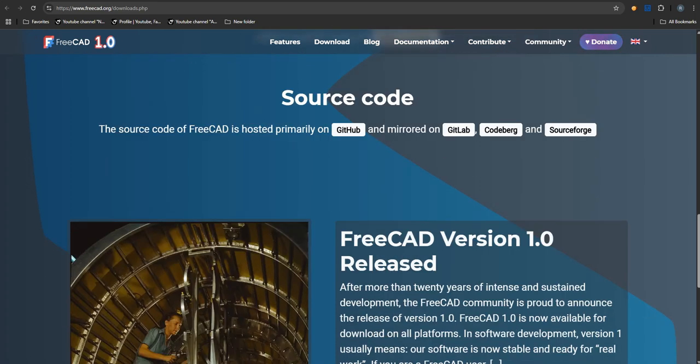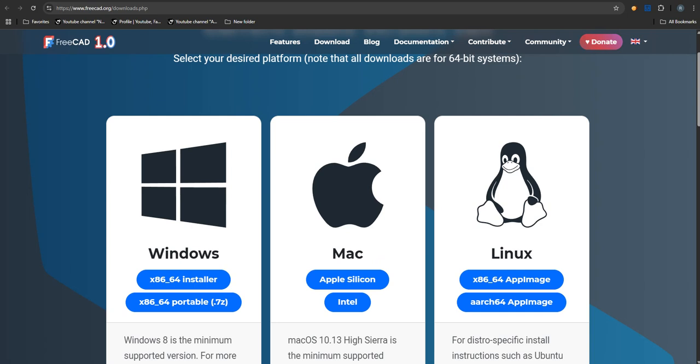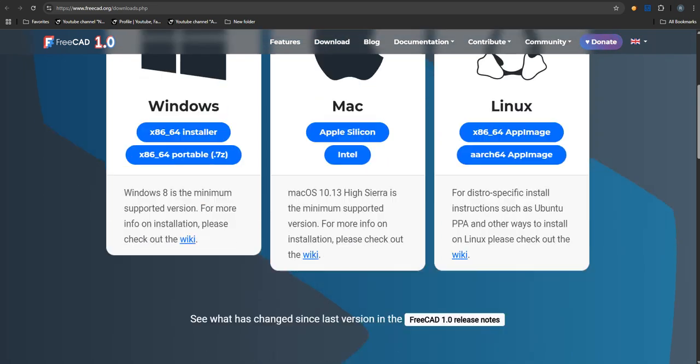And it wasn't just the guts. The interface got a major overhaul too, didn't it? It did. Looks much more modern. New dark and light themes, which people always appreciate. Little things too, like rotational center indicators on the model task panel. Just makes interacting with the model smoother. Oh, and a brand new logo, chosen by the community actually. Gives it a fresh look. It feels more polished, more complete.